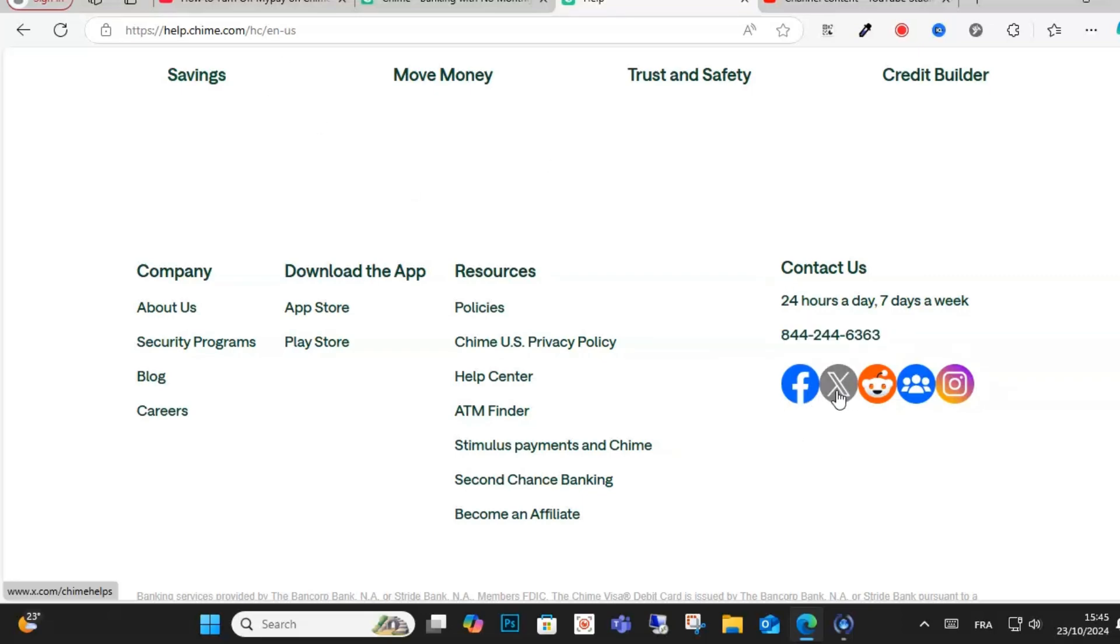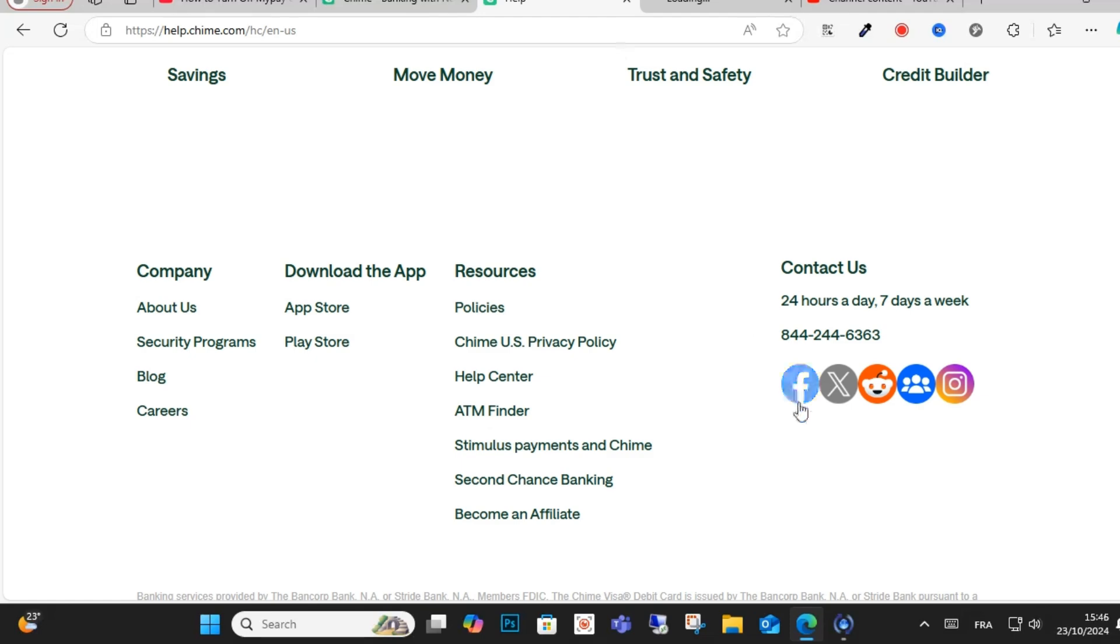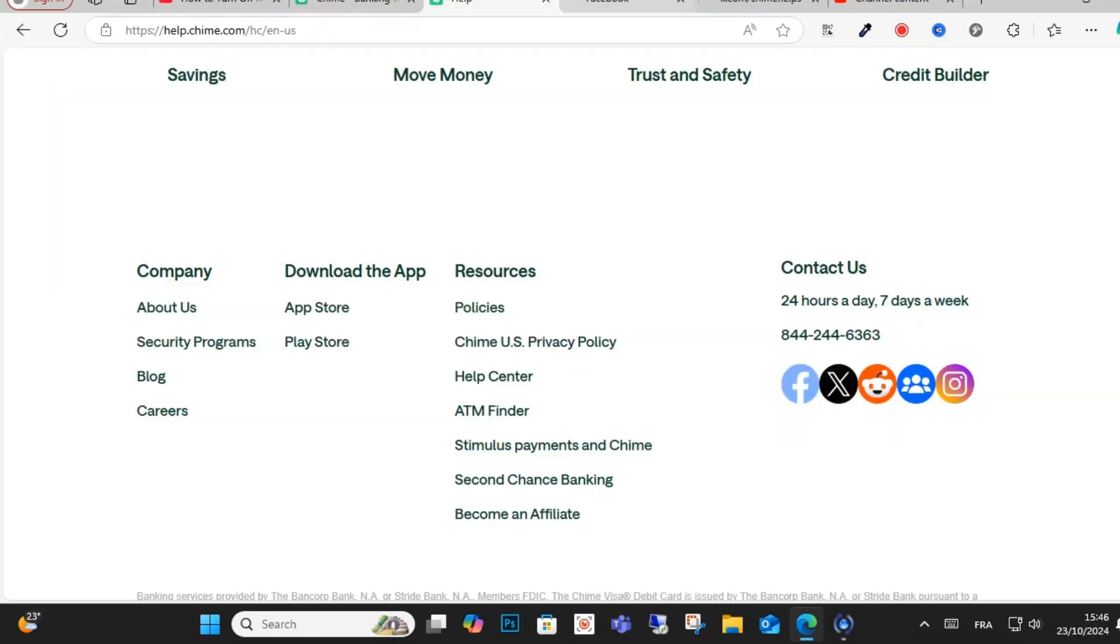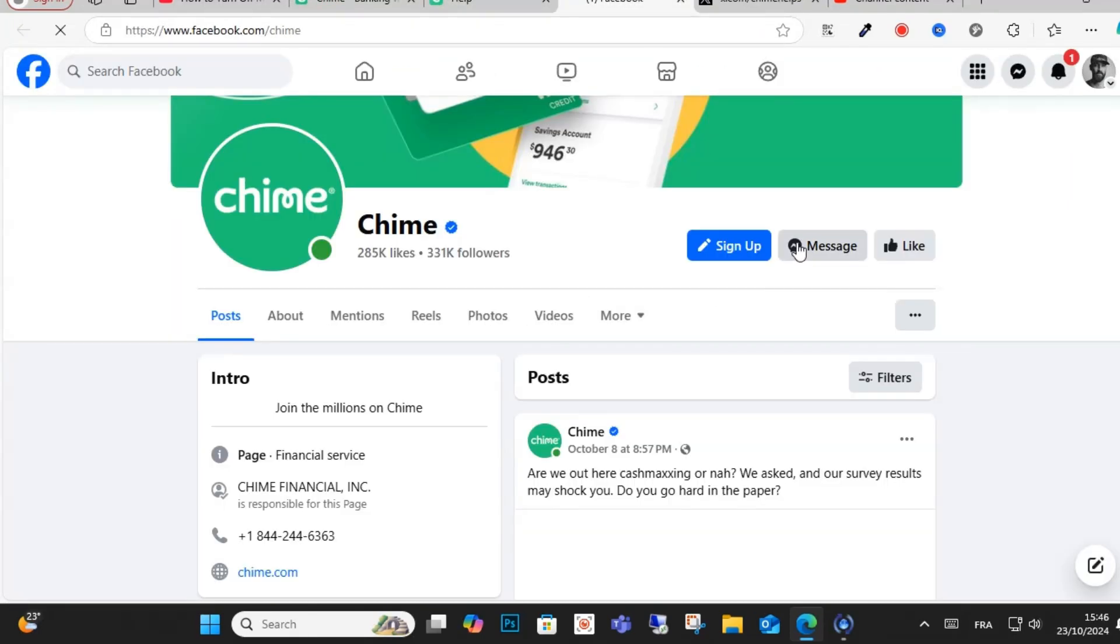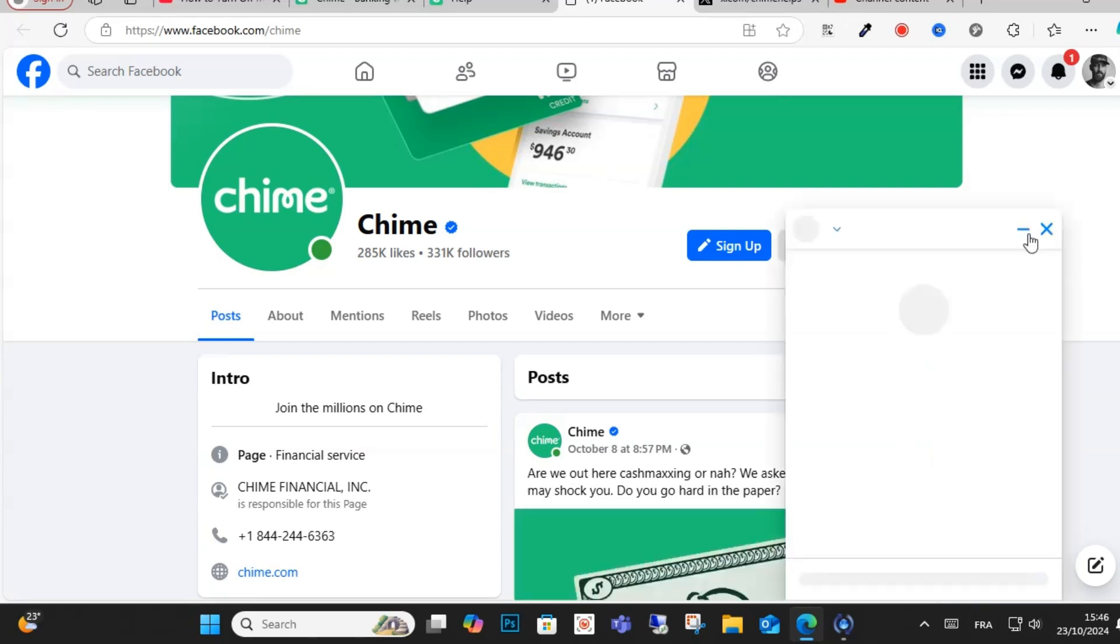And you can contact them through this community and Twitter, as you can see here, application X and Facebook. After that guys, send them a message and you can write them a message.